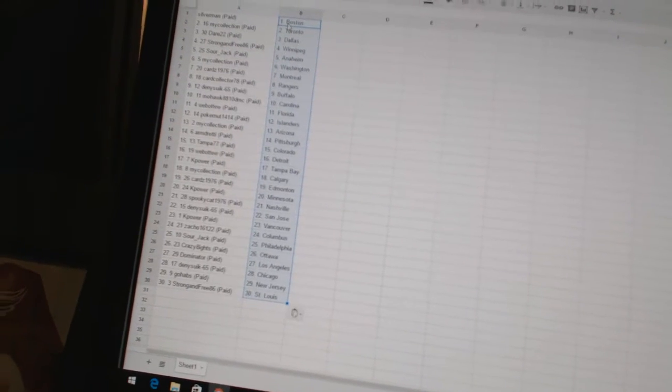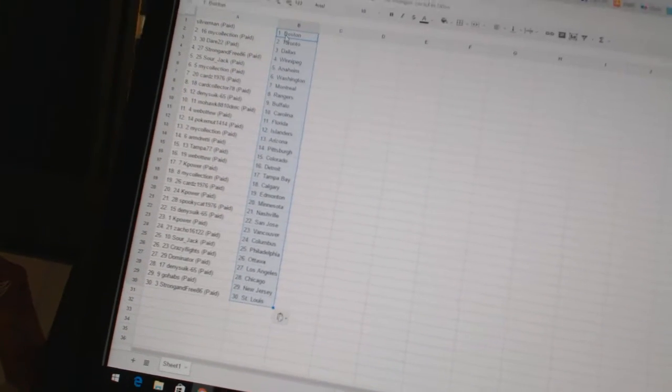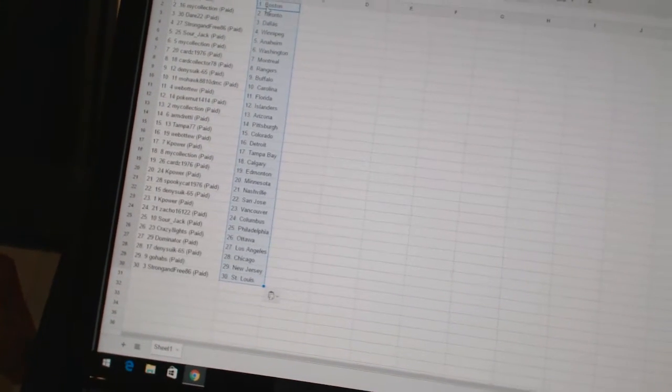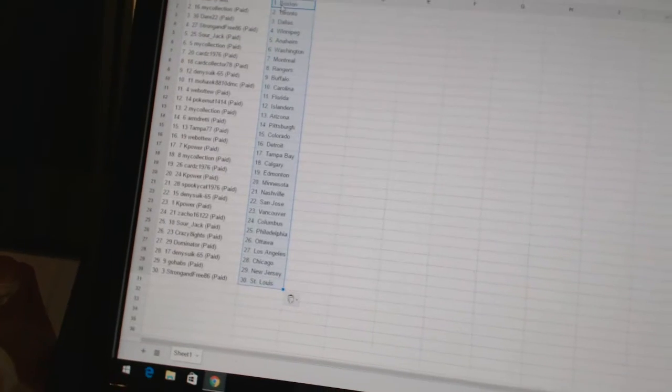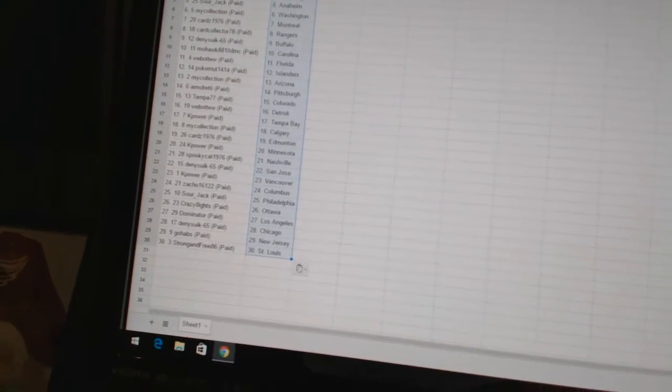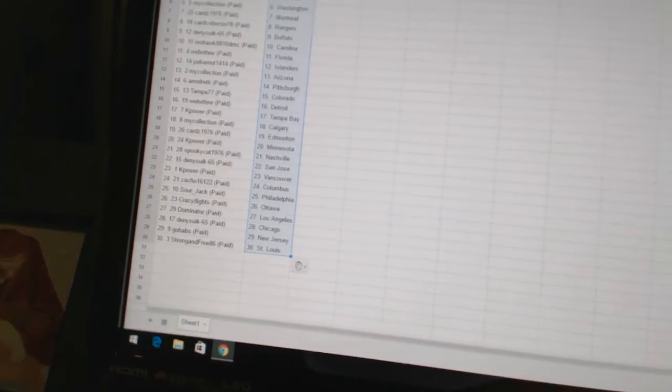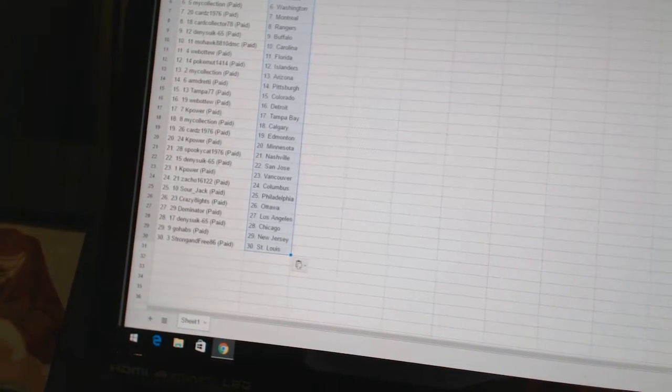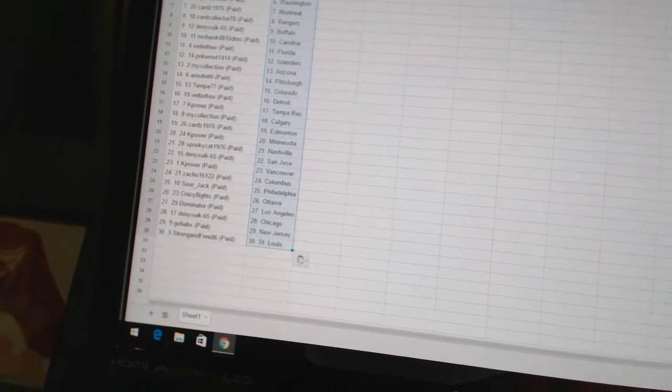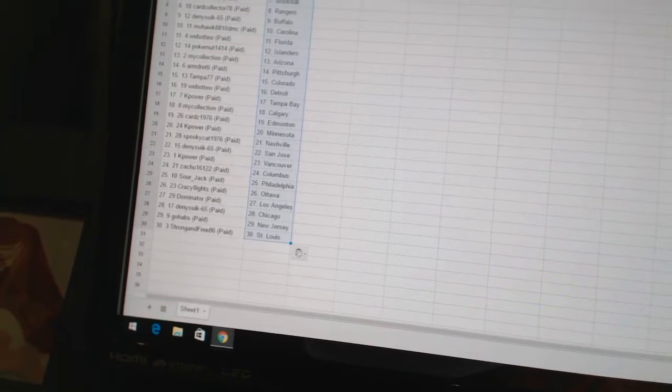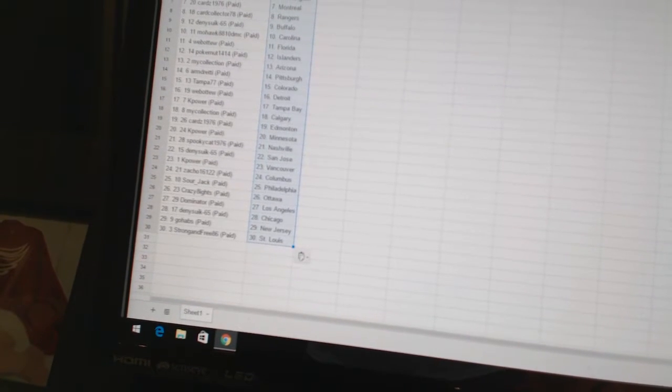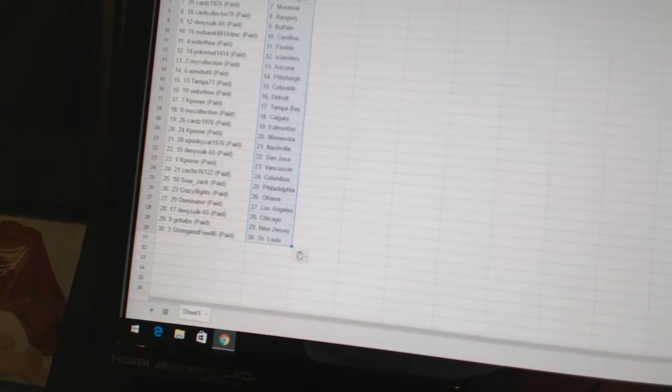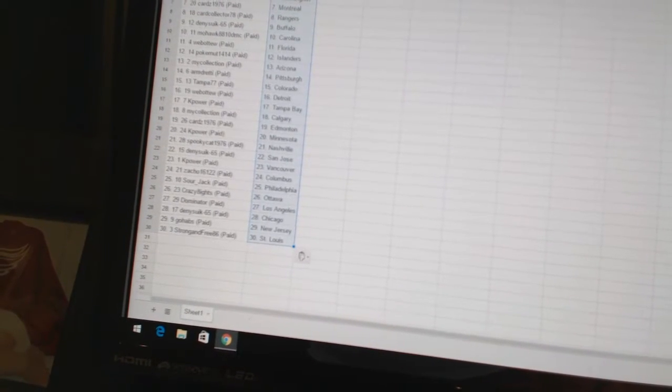My Collection has Arizona. Armed Ready has Pittsburgh. Tampa 77 has Colorado. Web2 has Detroit. K-Power has Tampa Bay. My Collection has Calgary. Cards 1976 has Edmonton. K-Power has Minnesota.